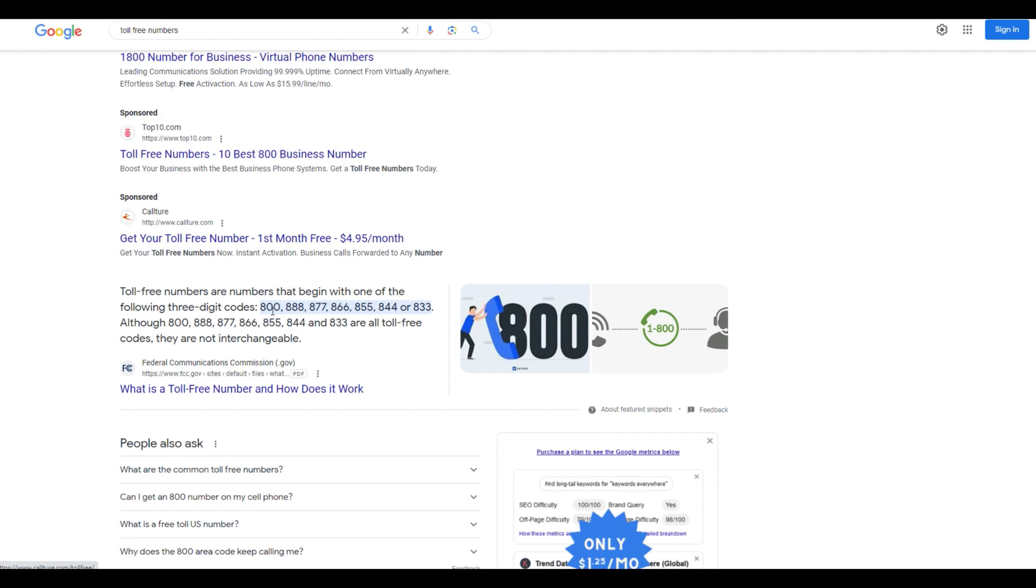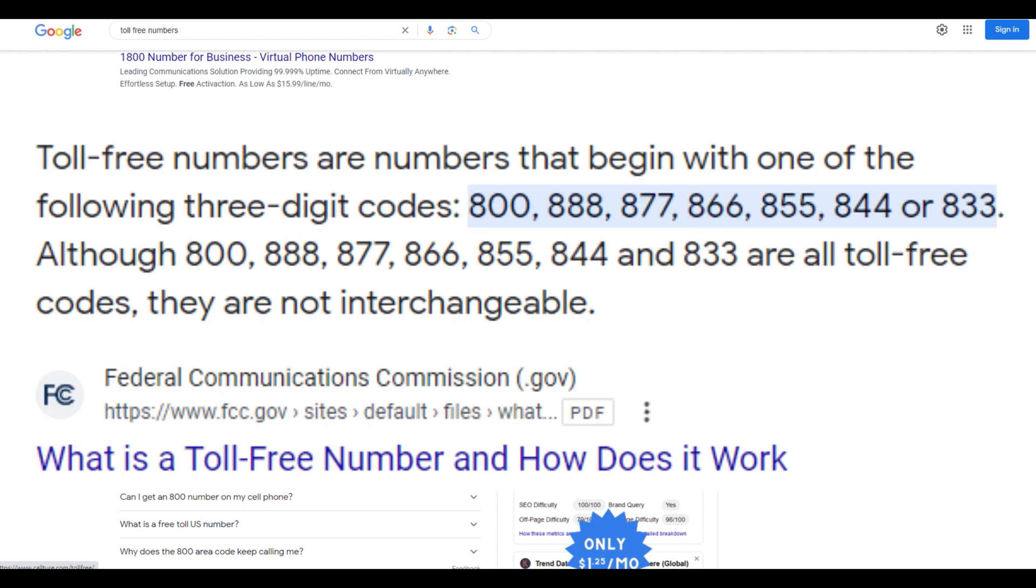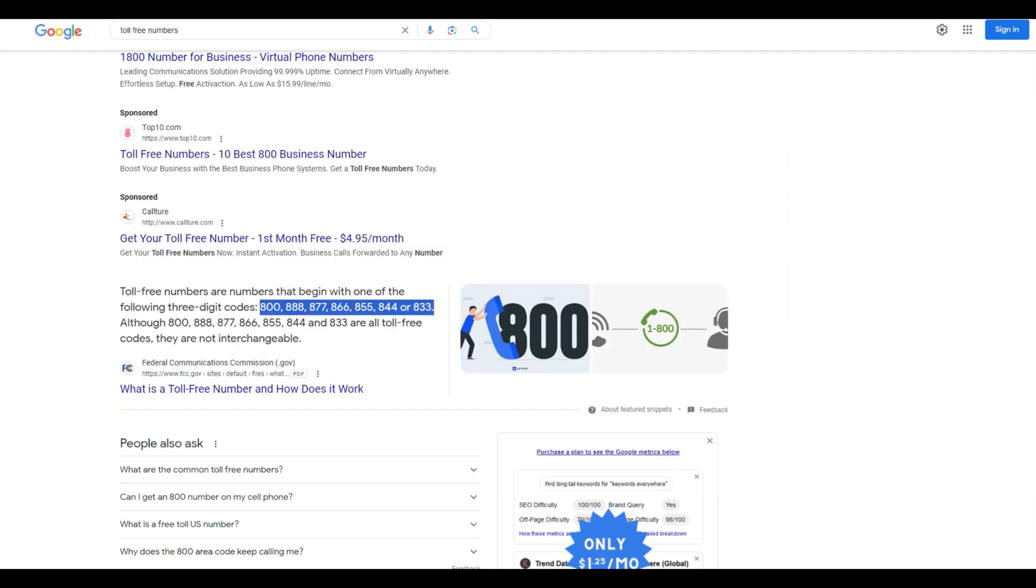So we've got 800, 888, 877, 866, 855, 844, or 833. What we want to do is we're looking for these area codes. You can pick any one of these.